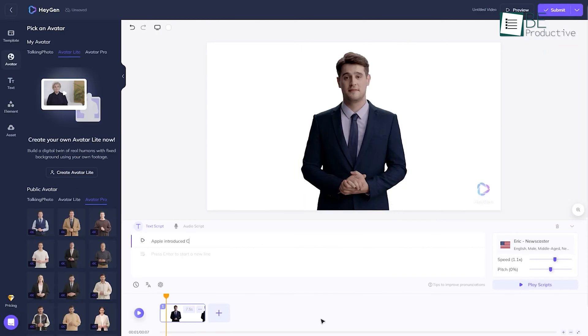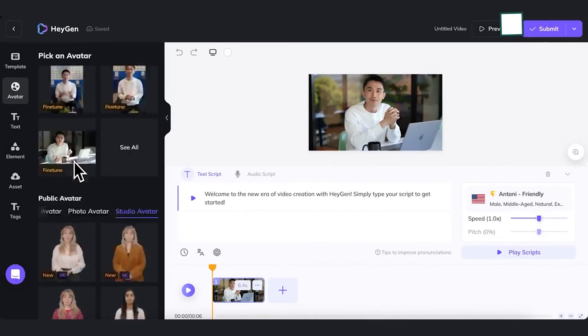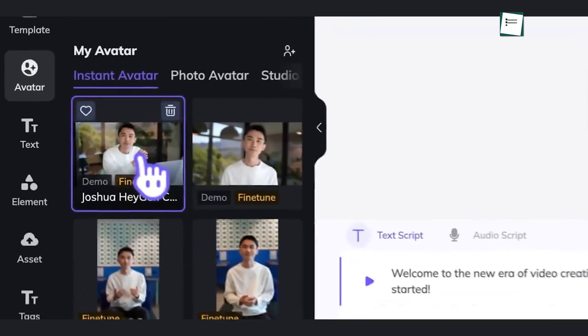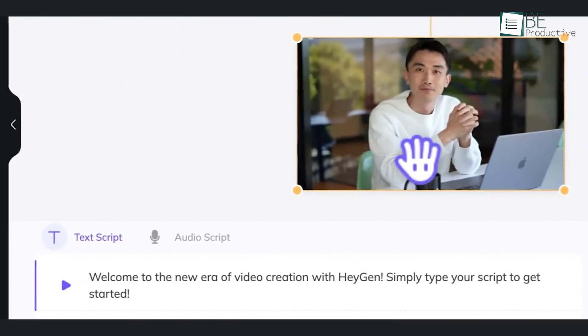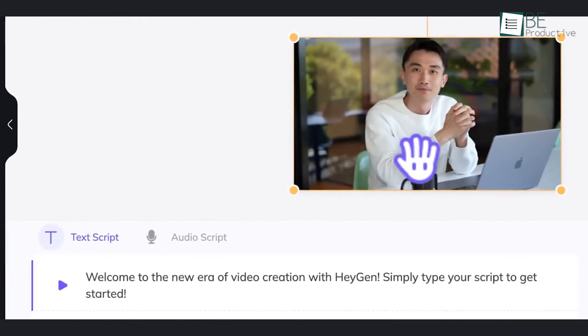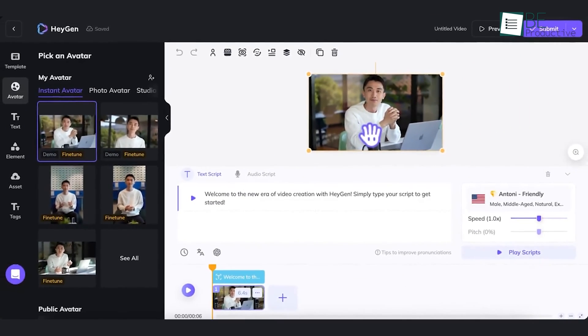The text-to-speech and gesture capabilities result in avatars that feel almost human. If you're looking for an intuitive tool to bring your content to life through conversational AI avatars, it is worth exploring.